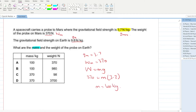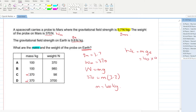Mass remains the same on Earth, so mass on Mars equals mass on Earth — options C and D are cancelled out. The weight on Earth = mass × gravitational field strength of Earth = 100 × 9.8 = 980 N. B is your answer.